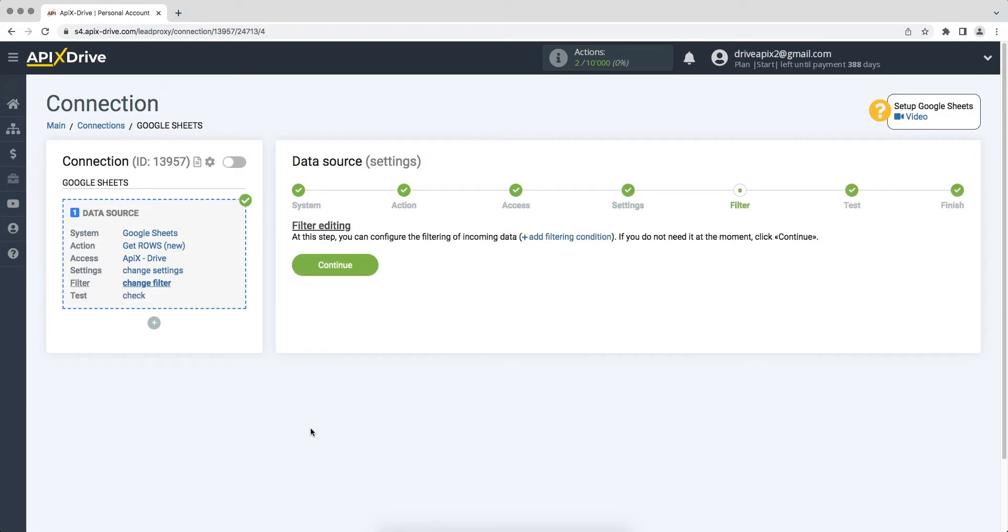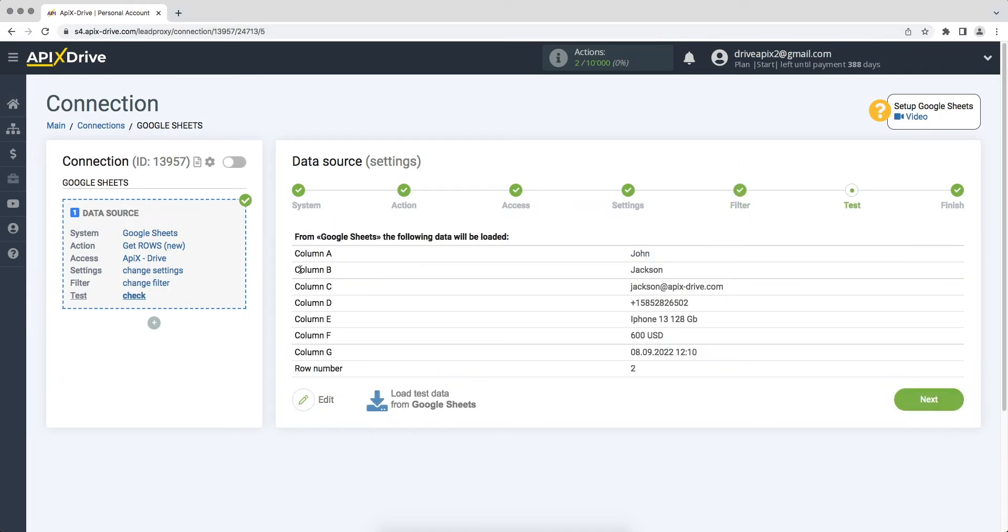At this stage you can set up a data filter. In this case there is no need for this, so we click continue. At this stage you see test data for one of your rows in Google Sheets. If everything suits you, click next.